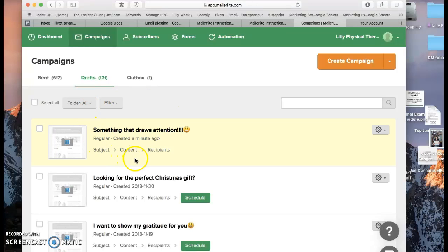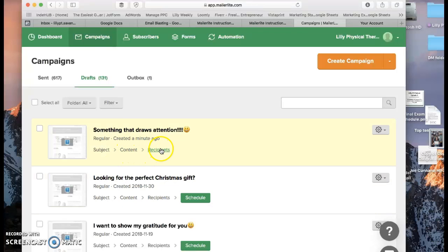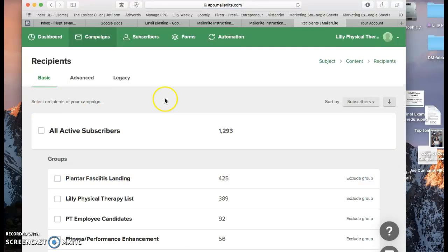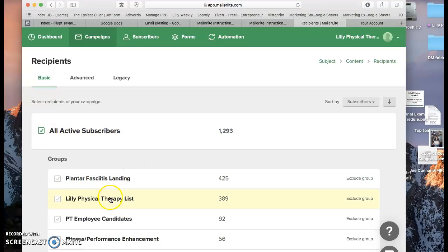It looks like we've done the subject. We made the content and now we need to do recipients. So I'll click recipients. From here you can choose who you want to send it to. So I usually do All Active Subscribers. And that clicks every group for you.